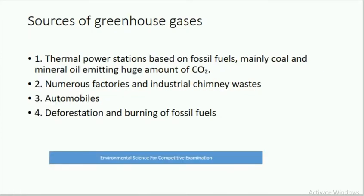Sources of greenhouse gases include: thermal power stations based on fossil fuels — mainly coal and mineral oil — emitting huge amounts of carbon dioxide; numerous factory trees and industrial chimney wastes; automobiles; and deforestation and burning of fossil fuels.